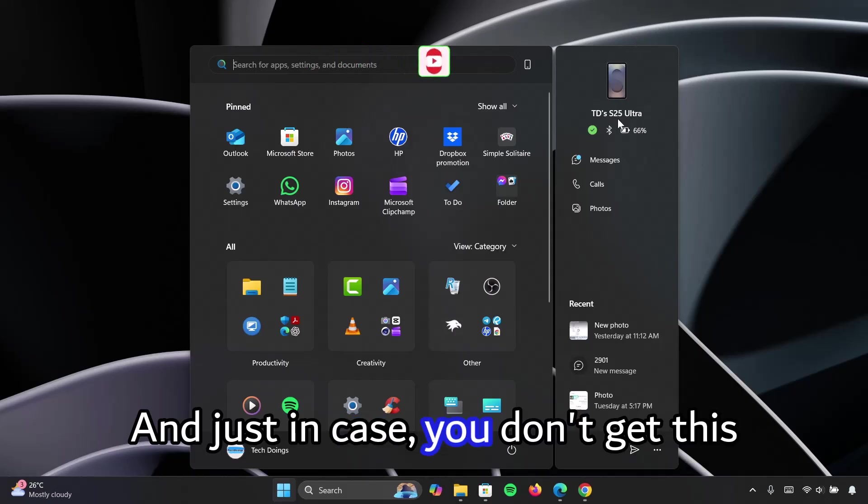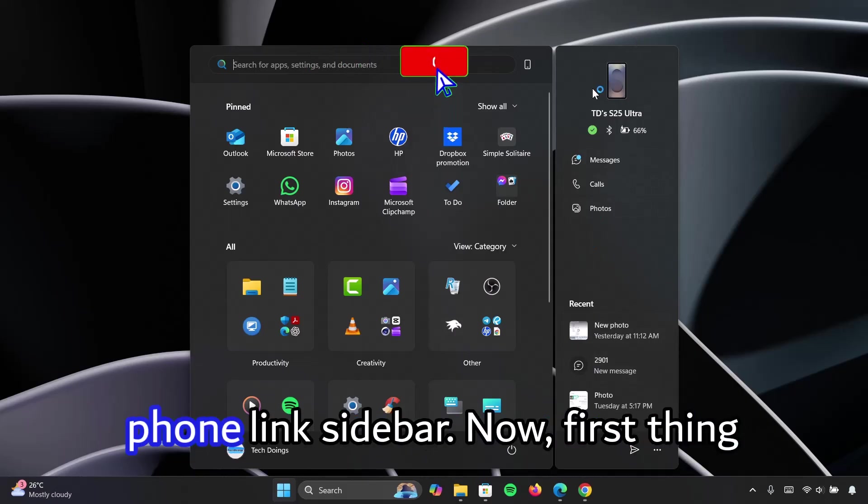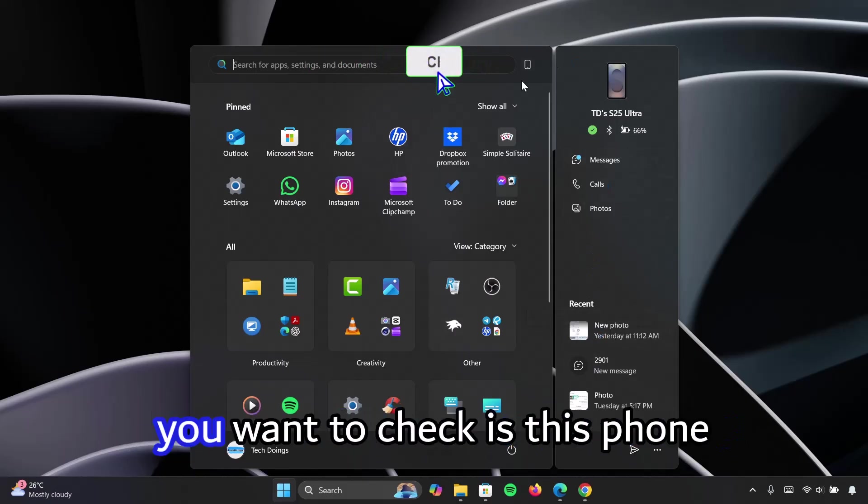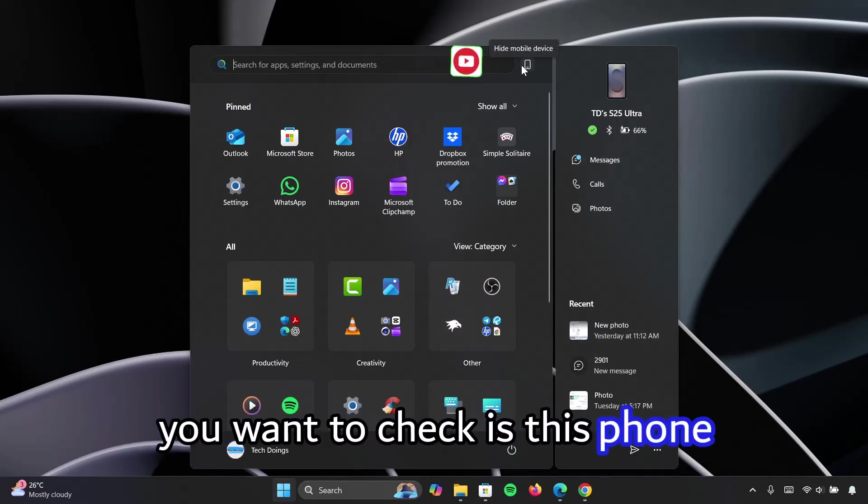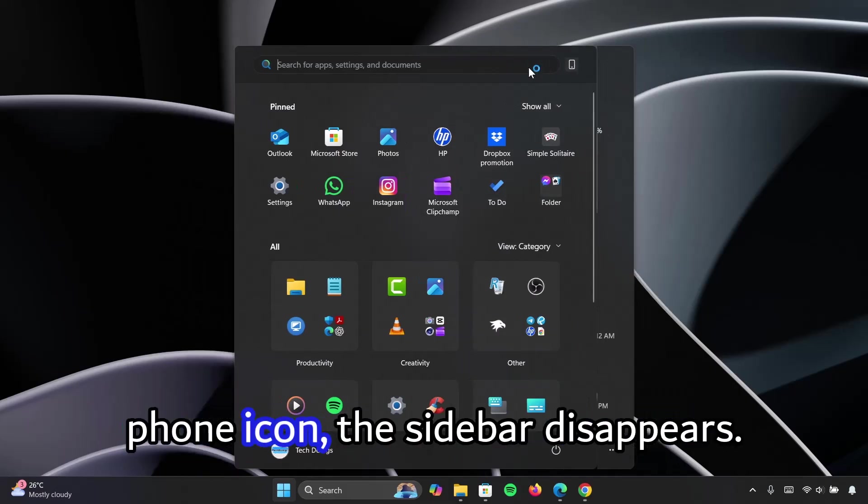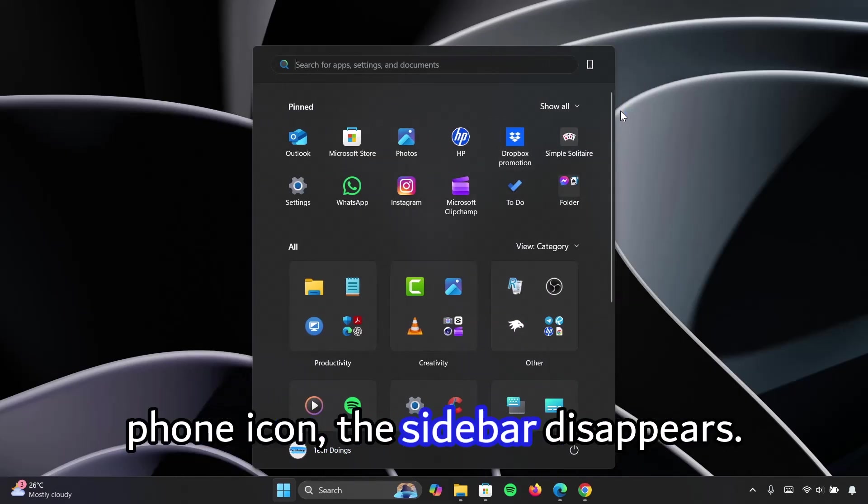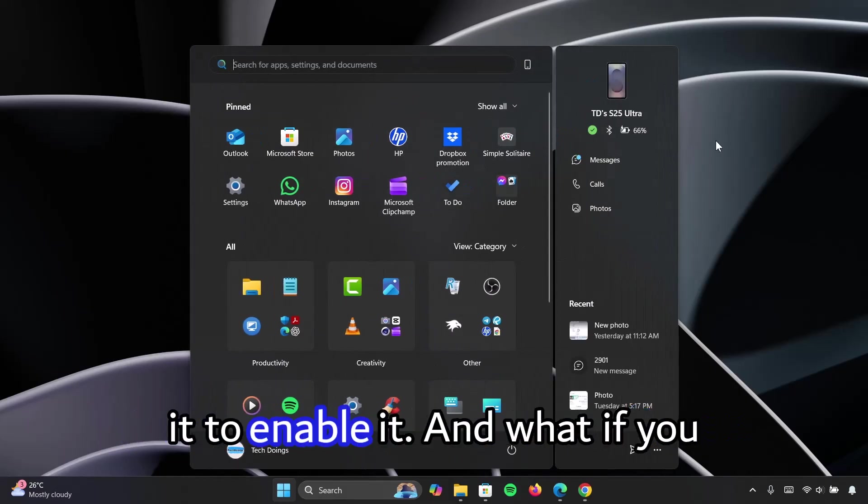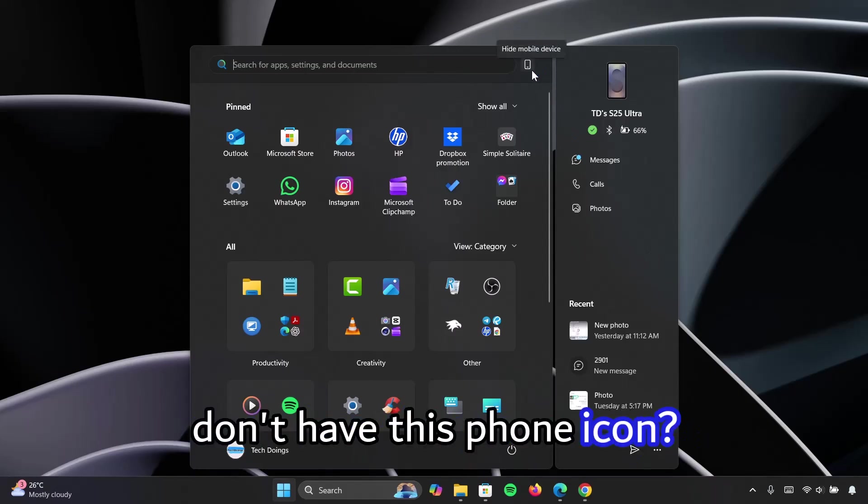And just in case you don't get this phone link sidebar, now first thing you want to check is this phone icon right here. If you click on this phone icon, the sidebar disappears and all you have to do is to click on it to enable it. And what if you don't have this phone icon?